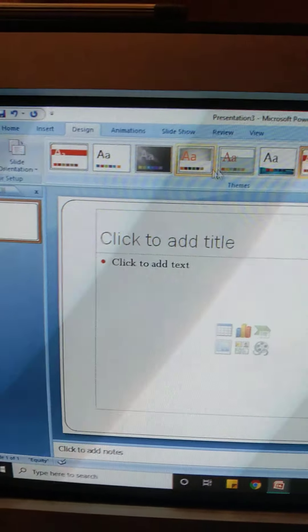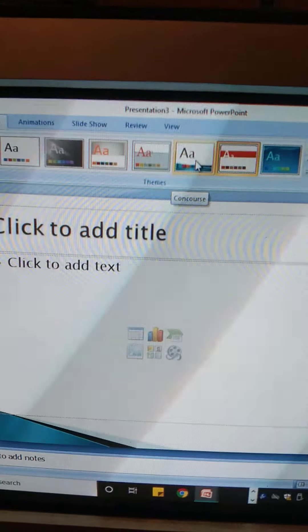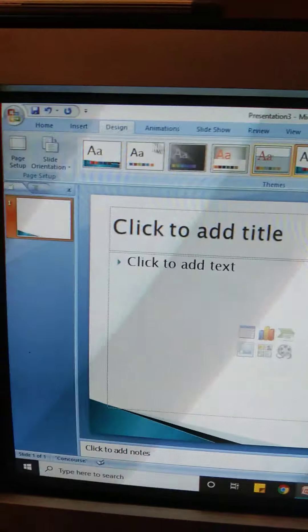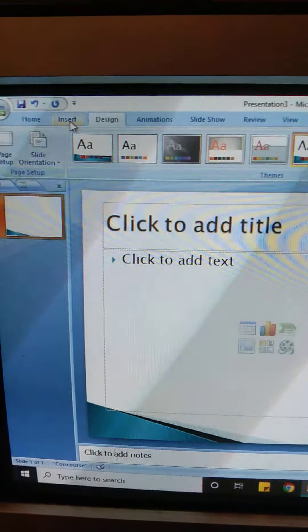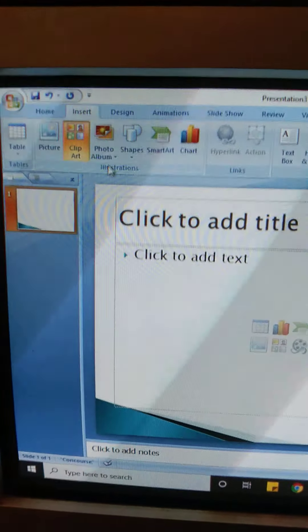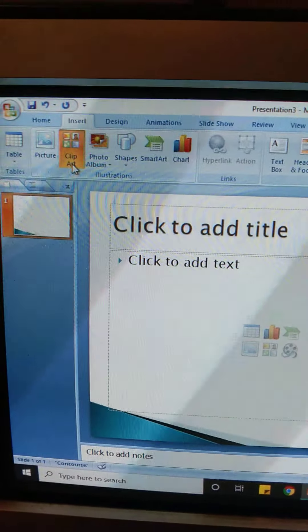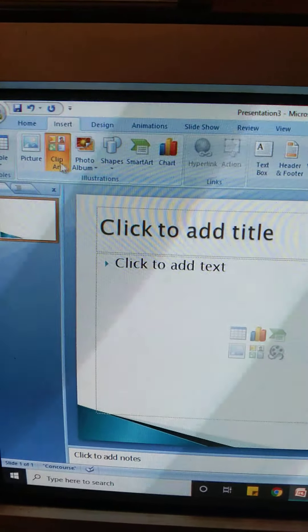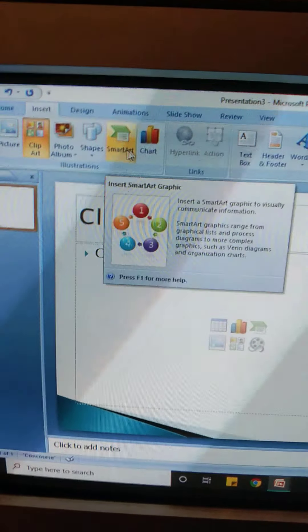Children, we can also choose different themes by going to the Design tab — the various themes are present here. We can click on any theme, and then if we go to the Insert tab, from here we can insert various elements.